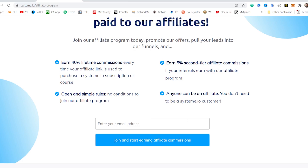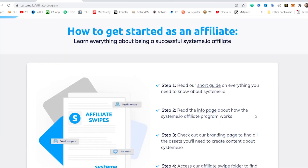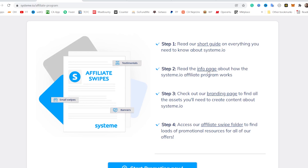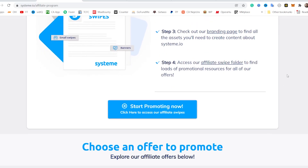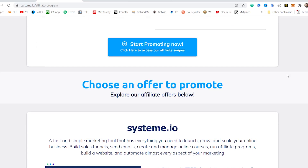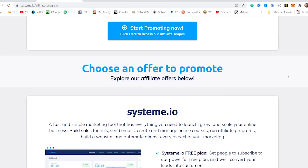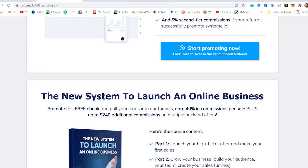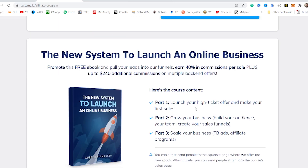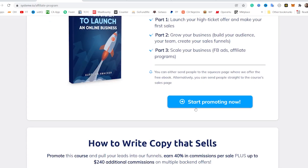Open and simple rules — no conditions to join the affiliate program. For some affiliate programs, you have to live in certain countries, use their product, be a customer, or pay a fee to join. But with Systeme.io, anybody can actually become an affiliate — just put your email address right here and click join to start earning commission and become an affiliate instantly. I also have affiliate swipes and I'm going to be talking about this in my next video if you guys are interested. You log in, you choose an offer to promote, you start promoting, and once people buy, you get a commission. That's exactly how you make money with Systeme.io.